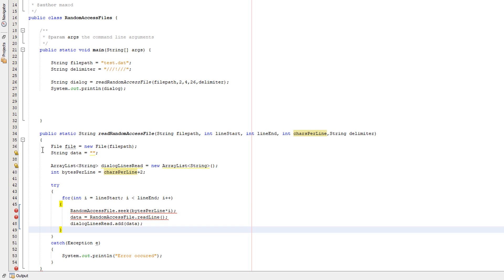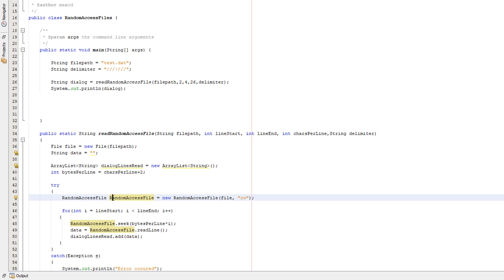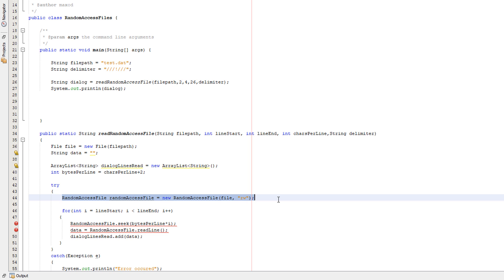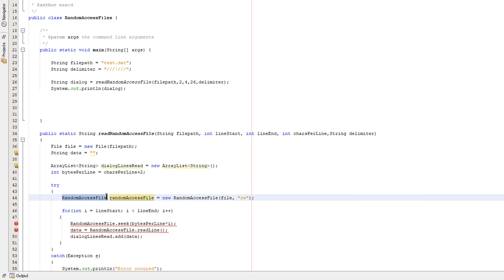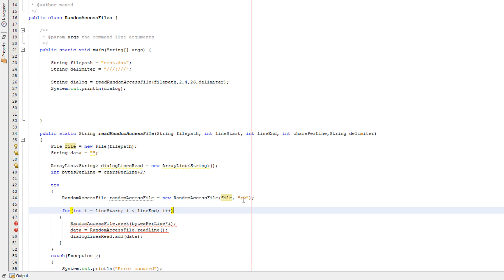Now we're going to have the reading of the lines, but before we do that, we need to actually create a random access file, because I'm an idiot and forgot to. So we're going to do random access file, random access file. That's going to be what we call the object, except we're going to make it a lowercase r because that's better. Equals new random access file, file, read write.